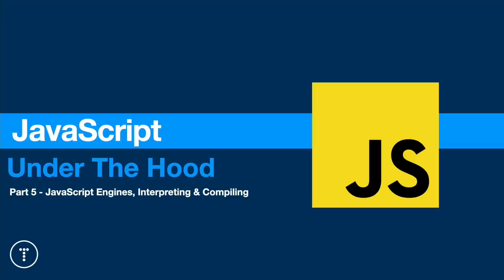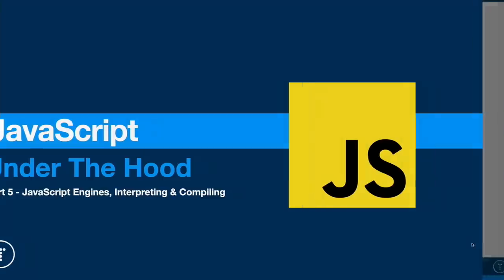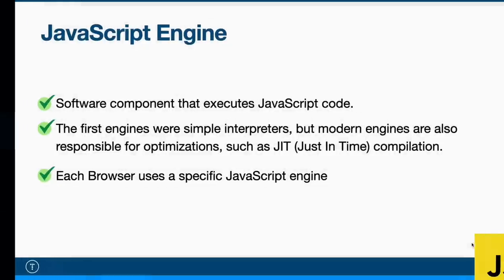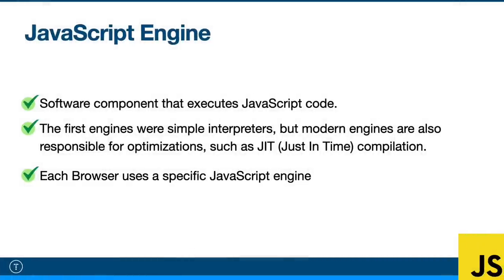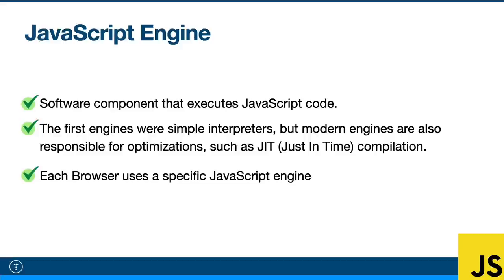All right guys, so all browsers have a JavaScript engine, which essentially is a software component in the JavaScript runtime environment that interprets, optimizes, and executes JavaScript code. Now, the first engines were just mere interpreters, but modern engines are much more intricate and do a lot more optimization, including something called JIT or just-in-time compilation to increase performance. Most engines are written in languages like C and C++. Different browsers use different engines. They all essentially do the same thing at a high level, but they do differ in their approach. I'll mostly be talking about the V8 engine that Google Chrome uses and that Node.js uses.